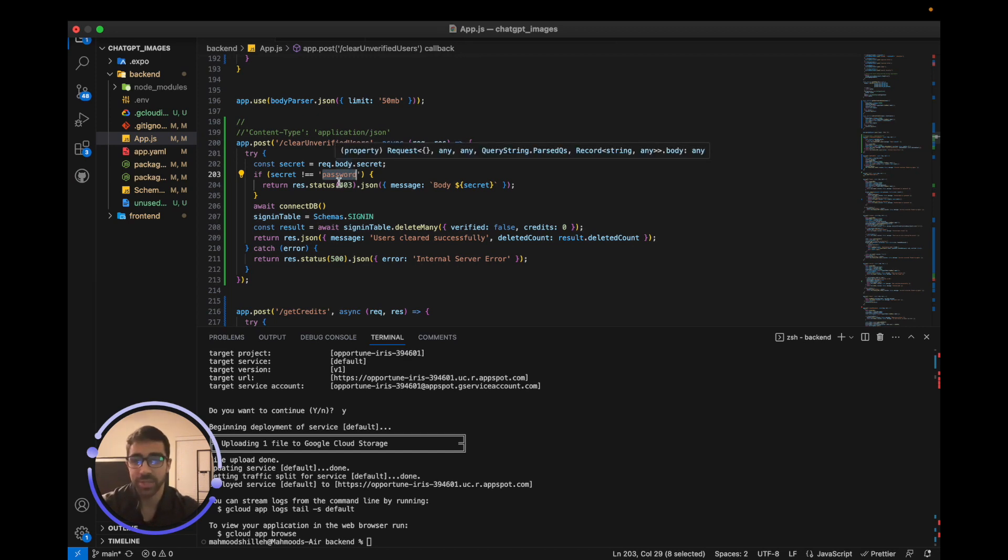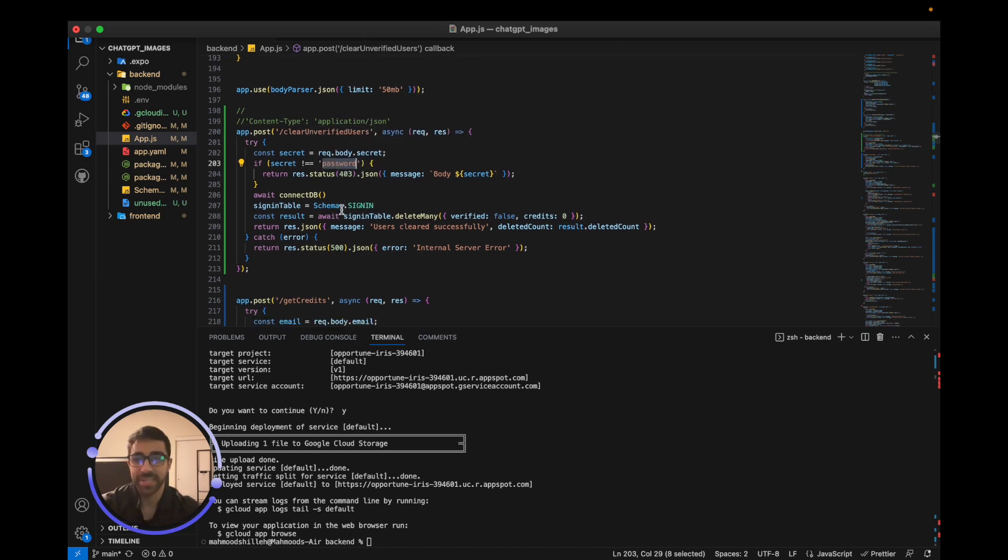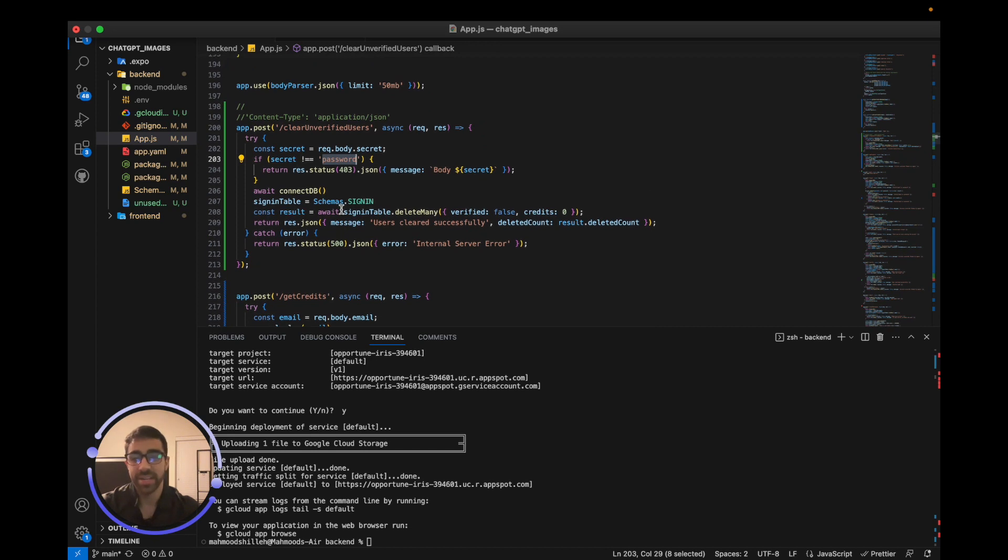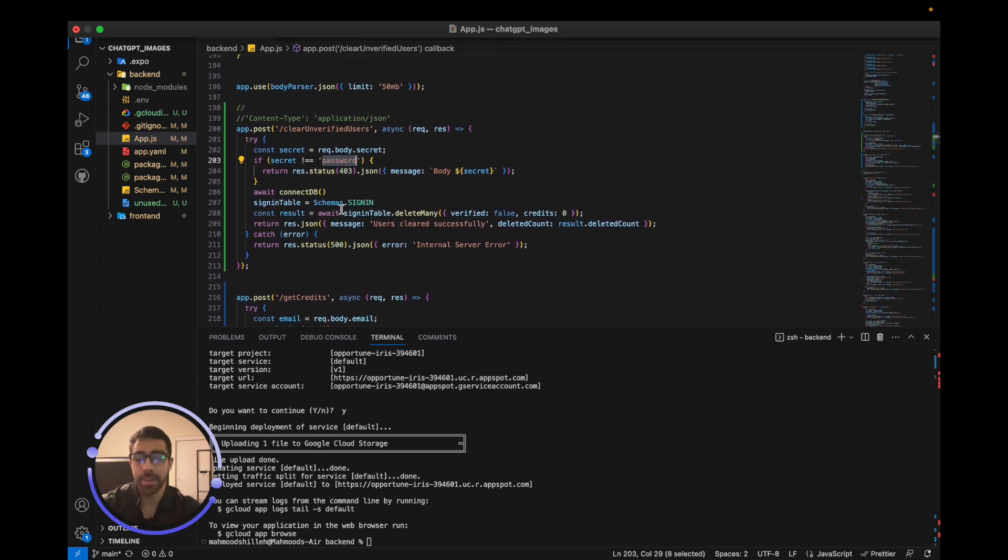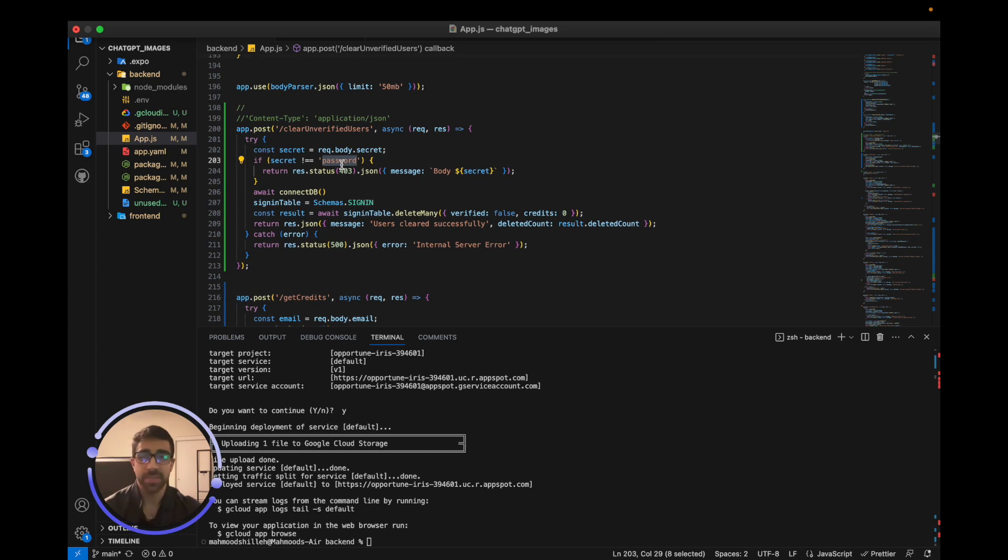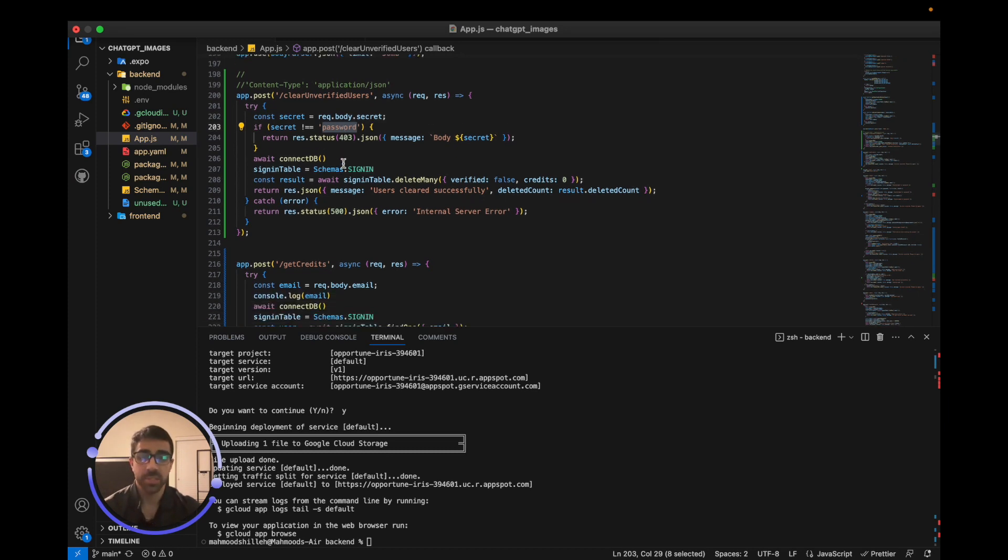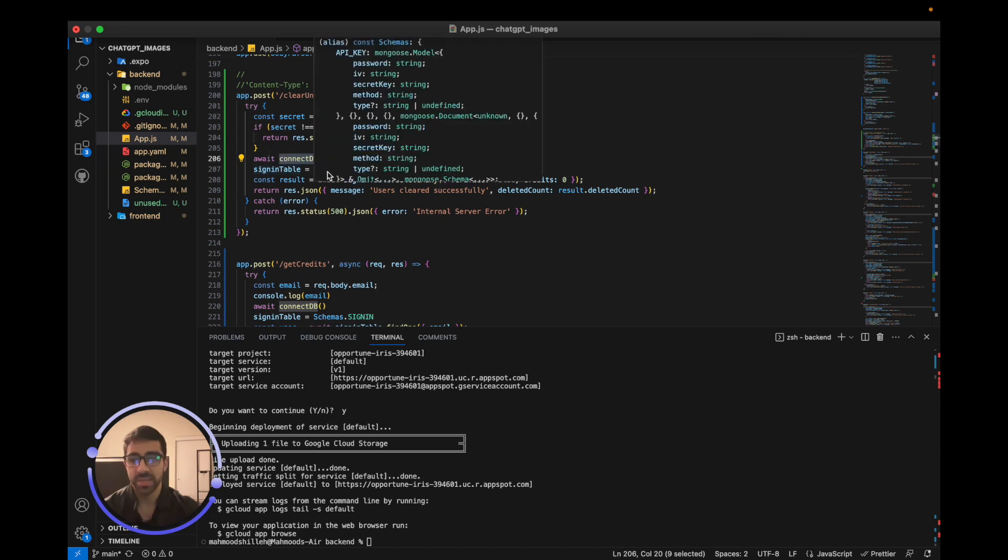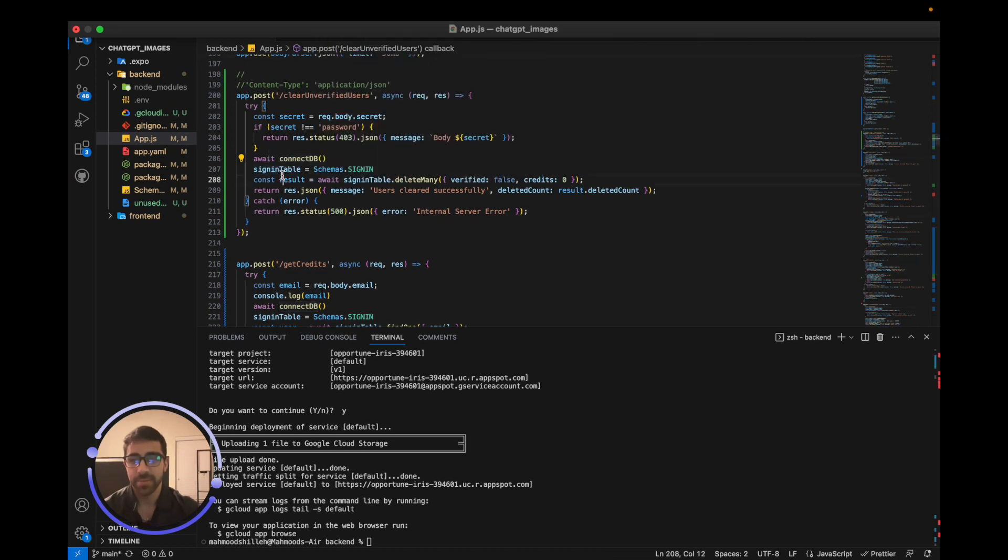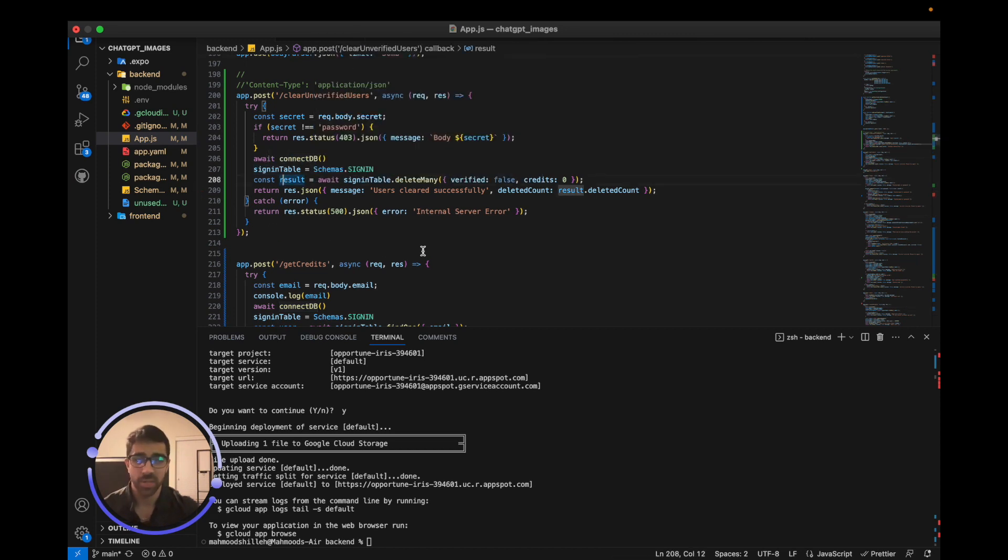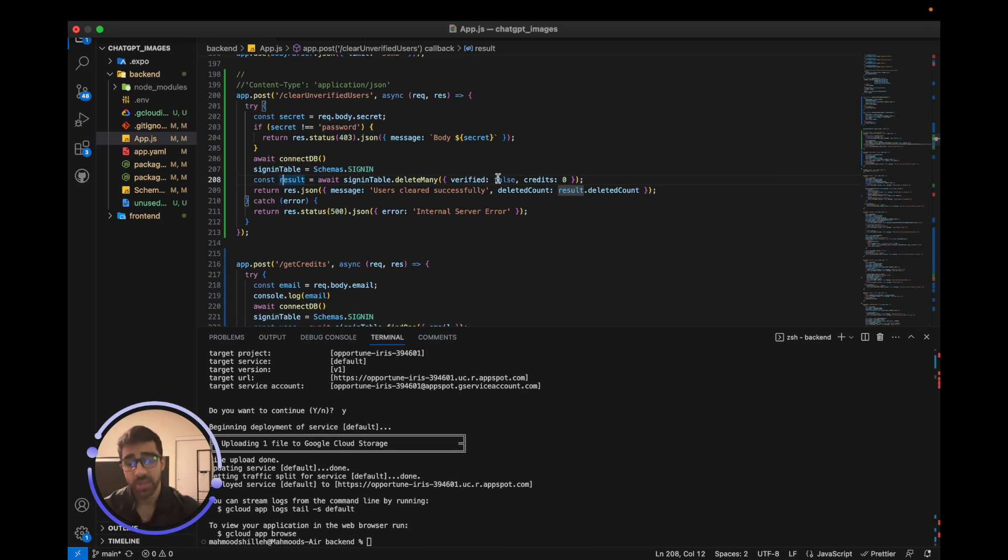Actually it's not, so make sure your password is very secretive and very complex when it comes to these backends, because people who find these values can actually do havoc on your application. So don't follow this as a good example. Anyways, if the user's secret that they pass to this backend matches, we will connect to the database. Once we connect to the database we will use the sign-in schema from MongoDB.